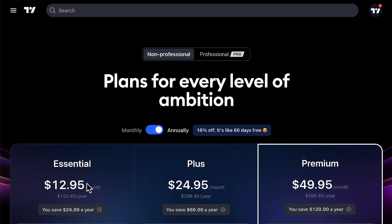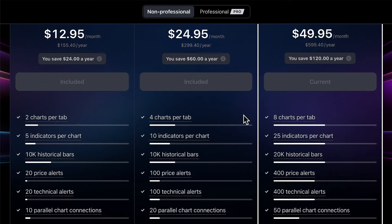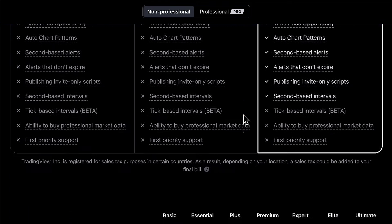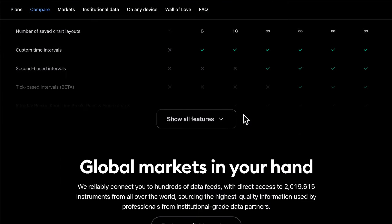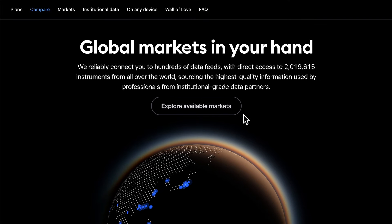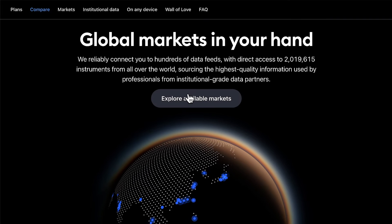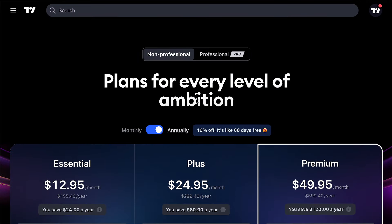Today's TradingView video is going to cover all of the capabilities of our Essential, Plus, and Premium plans. Over 60 million traders from around the world have come to TradingView for their charting, research, social, and other critical needs related to markets. In this video, we are going to cover the specific aspects of each TradingView plan, as well as explore the available market data you can add on to your paid plan and what it means to be a professional on TradingView.